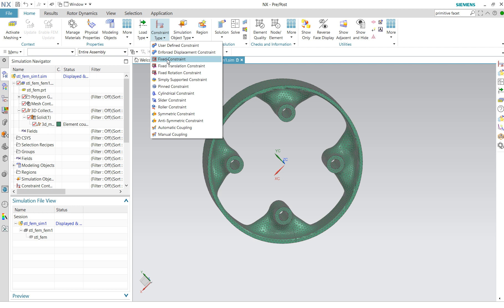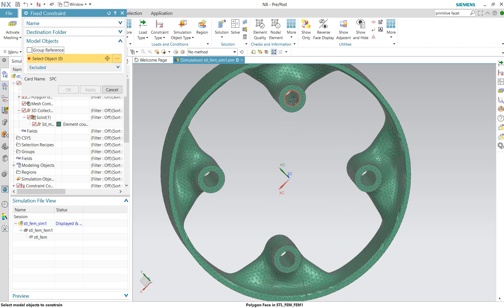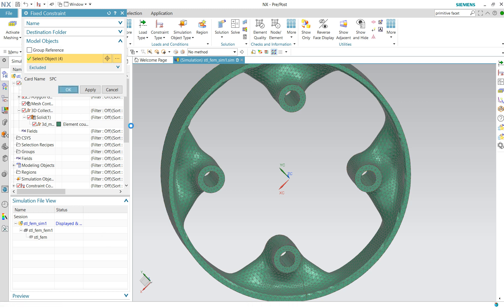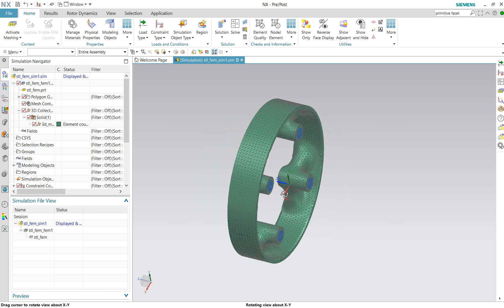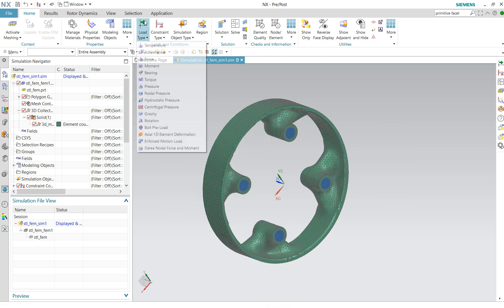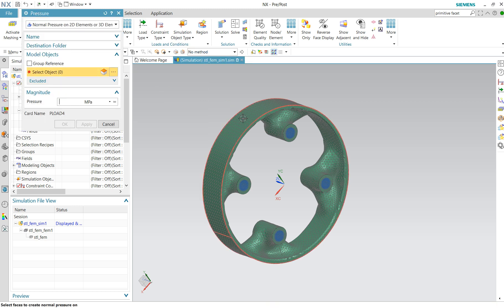We do a fixed constraint first. If I had done this nicely I would have used symmetry to calculate one fourth of this, but that would have made the demo a lot longer. Then we do a load type — pressure — yes, one megapascal, that's good enough.